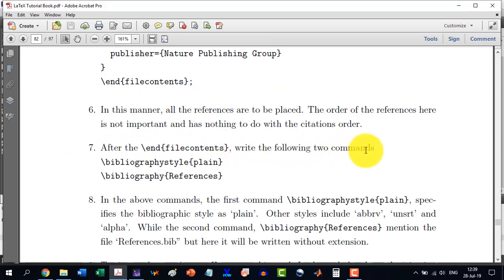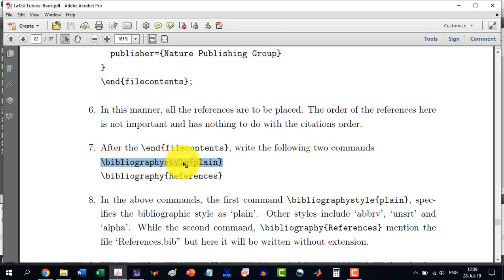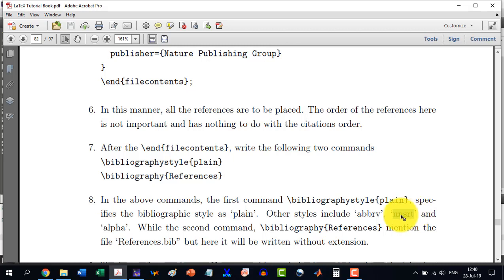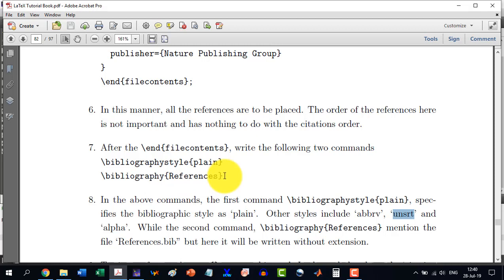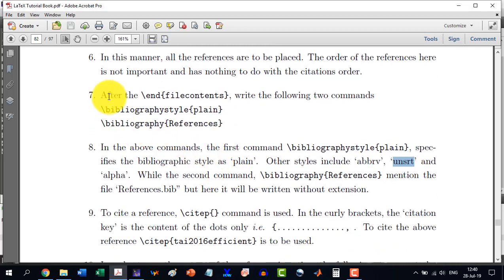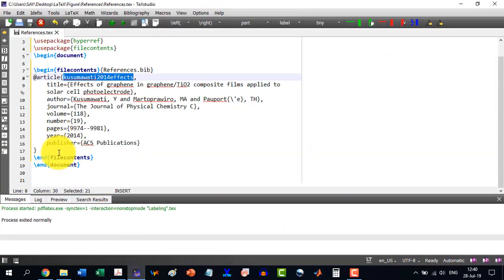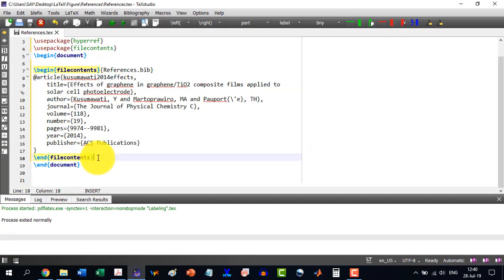After the end filecontents, write the following two commands. So I will write this one, \bibliographystyle. This style is actually the style that we define. In natbib, there are some styles like plain and we can have the abbreviation, we can have unsorted. Mainly we will use this one, but first I want to show you something in the plain document and then we will write the \bibliography{references}. So copy these two and place it at the end of filecontents here.